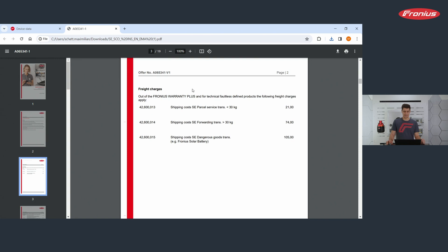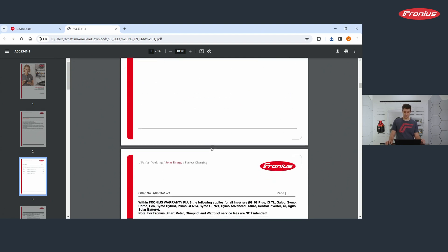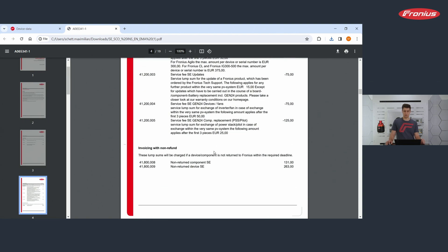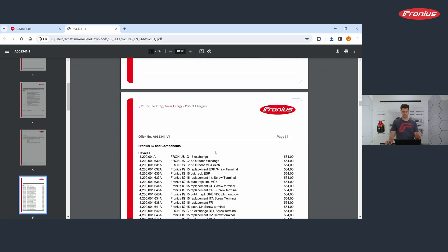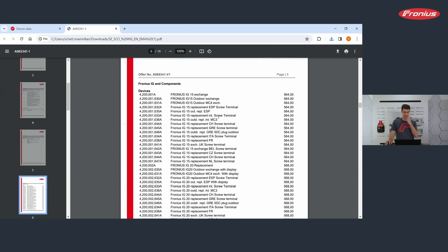So for example, here, these are the freight charges out of the Fronius Warranty Plus shipping costs below 30 kilogram, 21 euros.